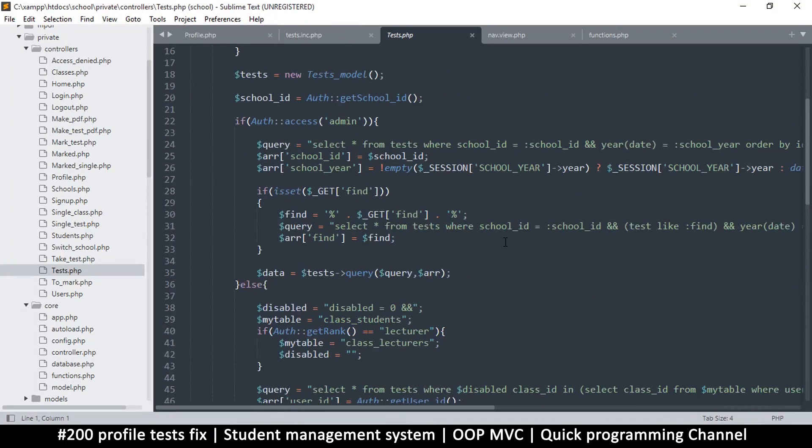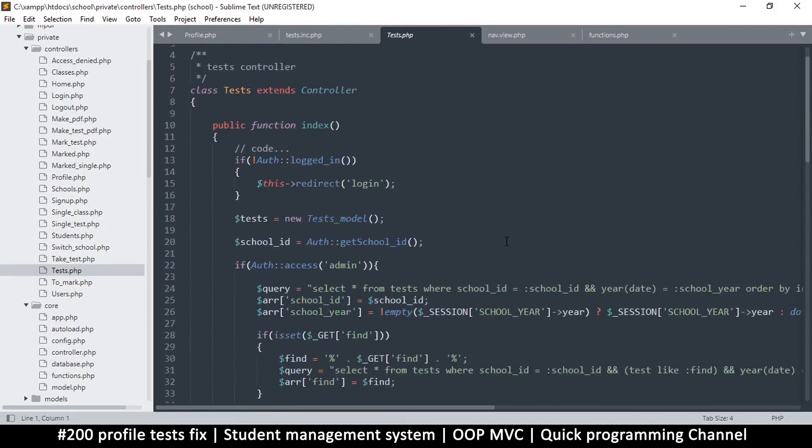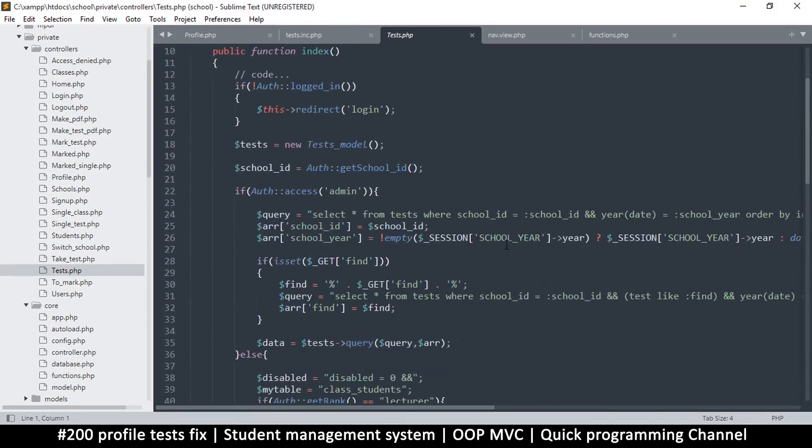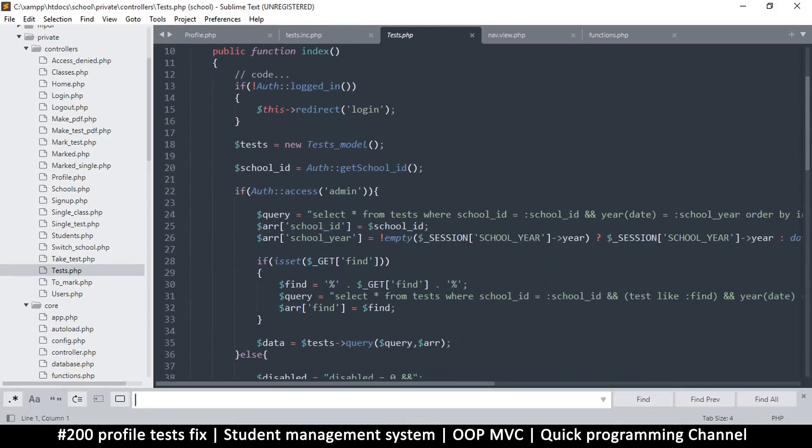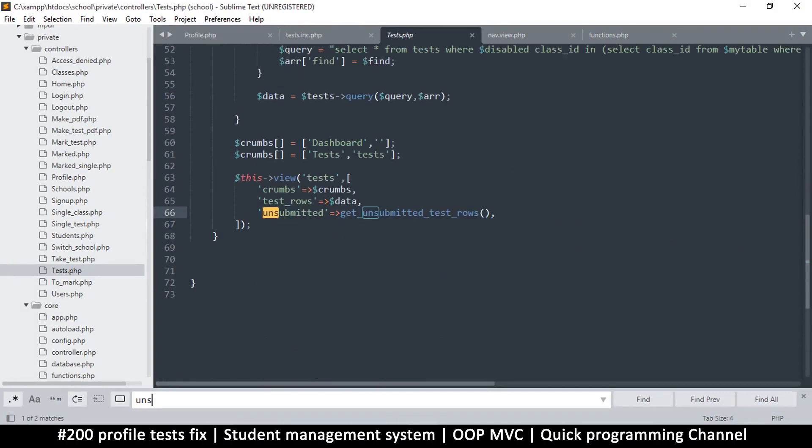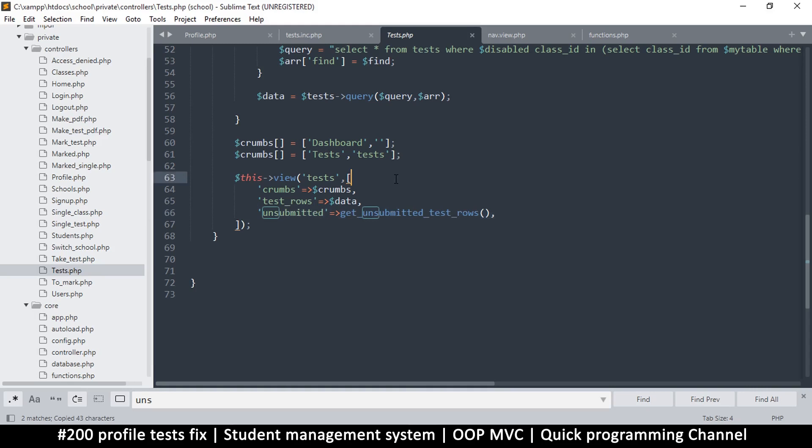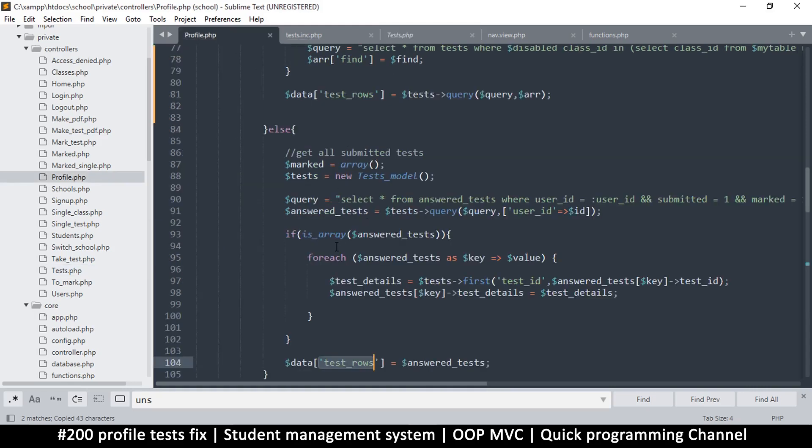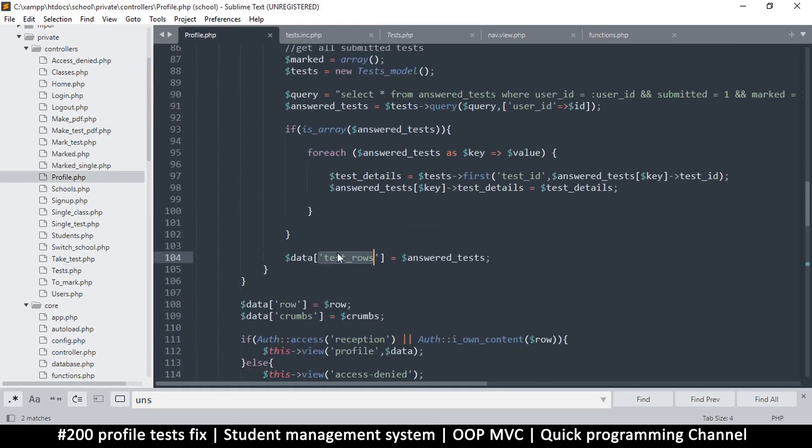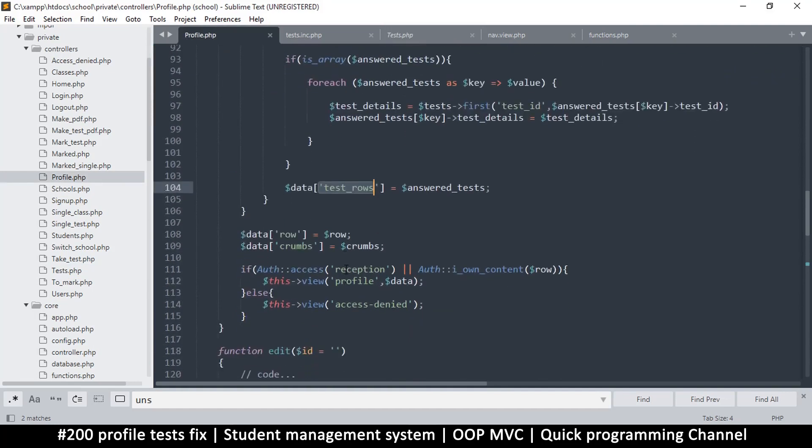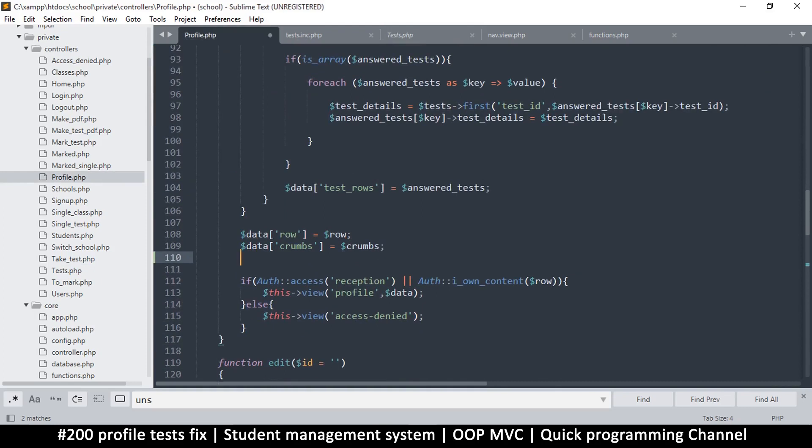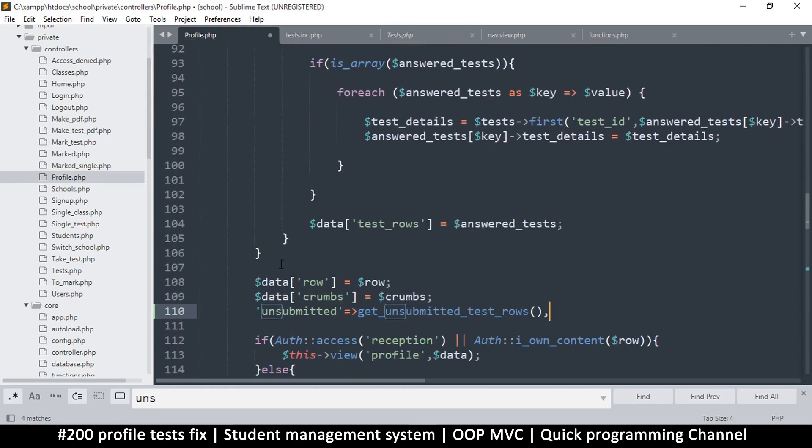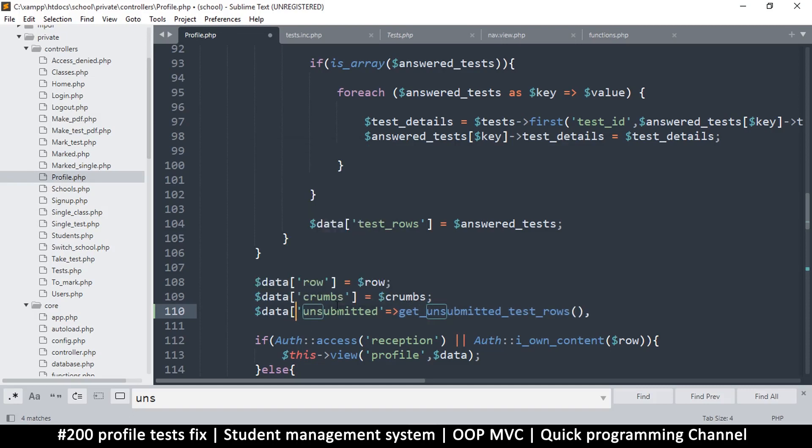There we go. So unsubmitted is created simply by doing this. Okay, so cool. I'll just copy that and let's go to profile.php. And right here where we are doing this, let's add one more item right here. Okay, since we are adding directly to data, so I'm going to do data like this and like that, and equal and semicolon, since this is not inside a...